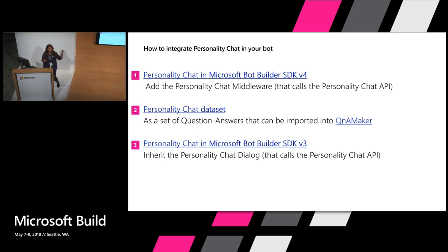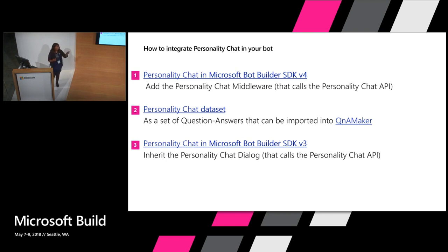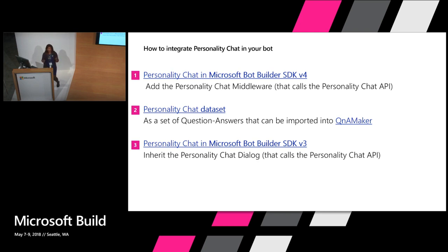In case you're using a QnA Maker bot, if you're using QnA Maker already and you don't want to call our NuGet package specifically, the entire editorial dataset is available publicly. You can import that, add it to your QnA Maker bot as another knowledge base, and you don't even need to call our package. If you're using Bot Builder SDK v3, there is a Personality Chat dialogue that you just need to add to your bot's base dialogue and just inherit that. It's again available, super simple to use. We share all of these links as well in documentation, so you can go ahead and get started.